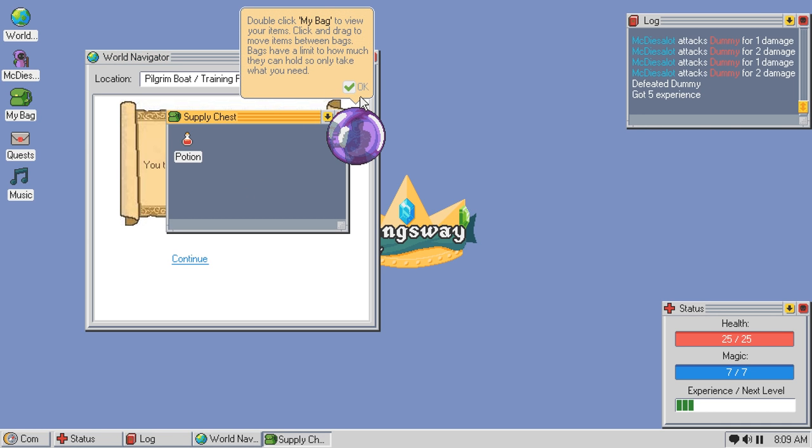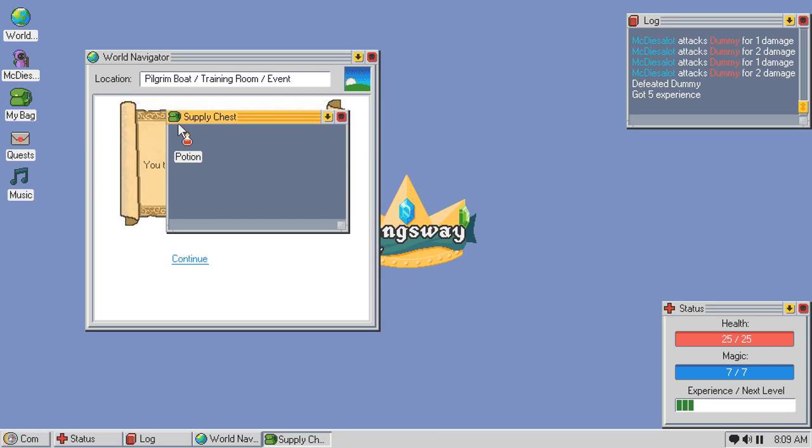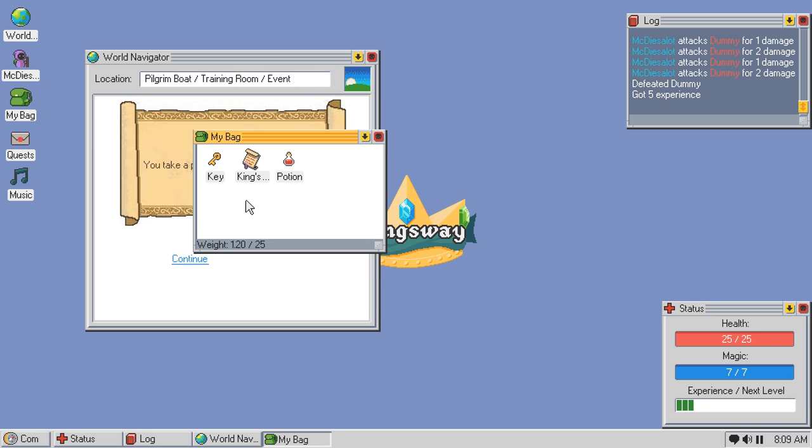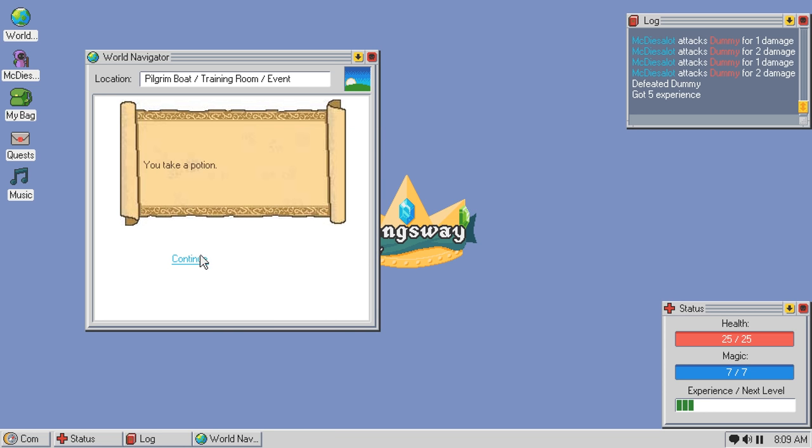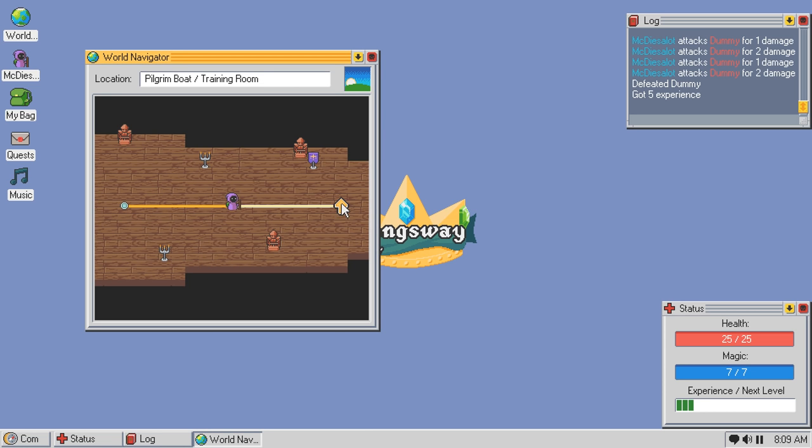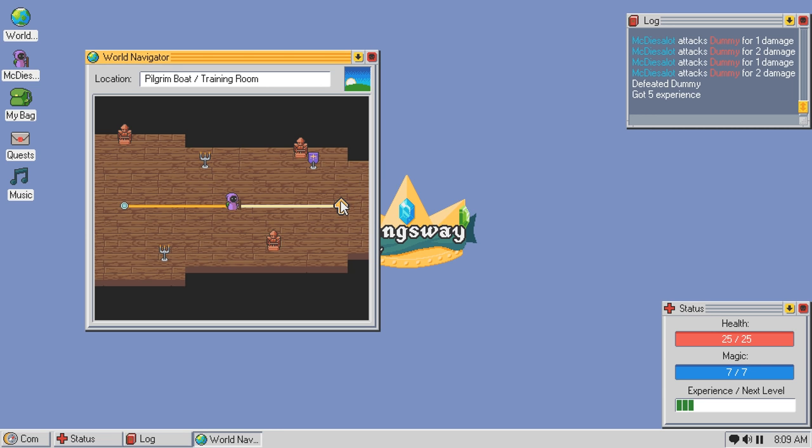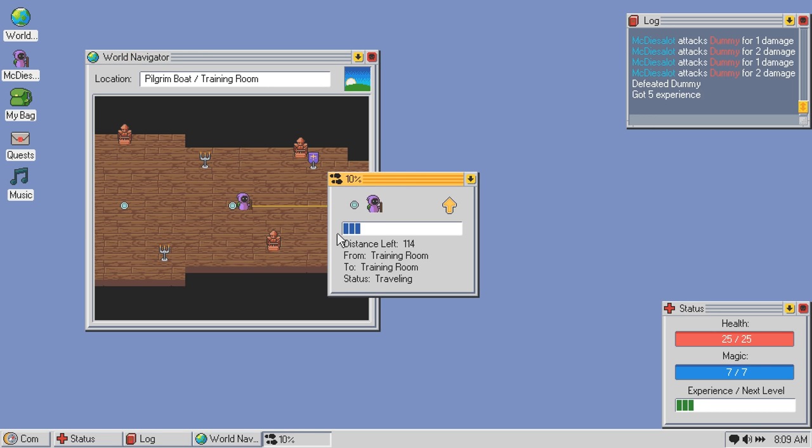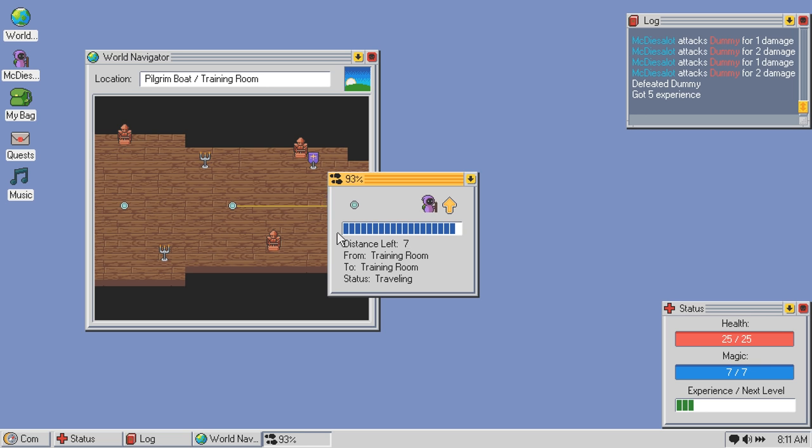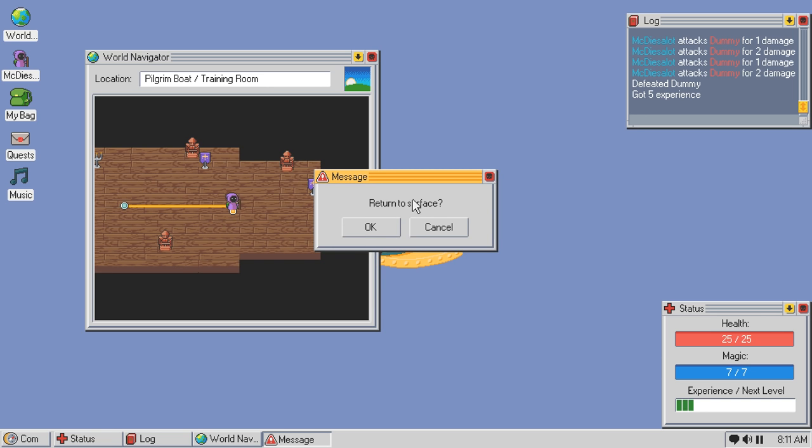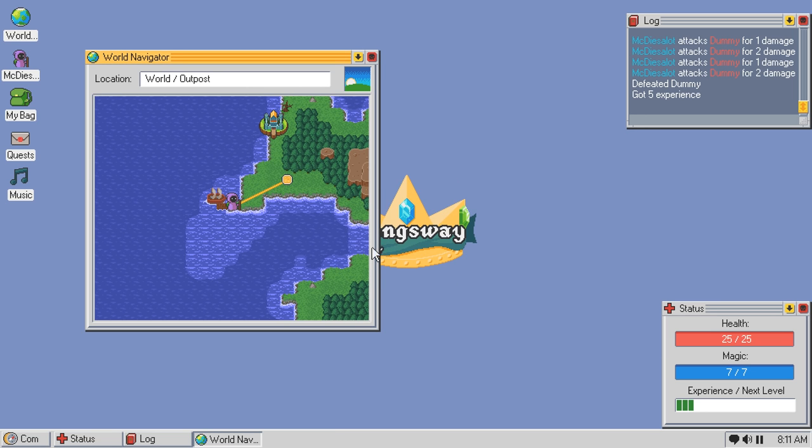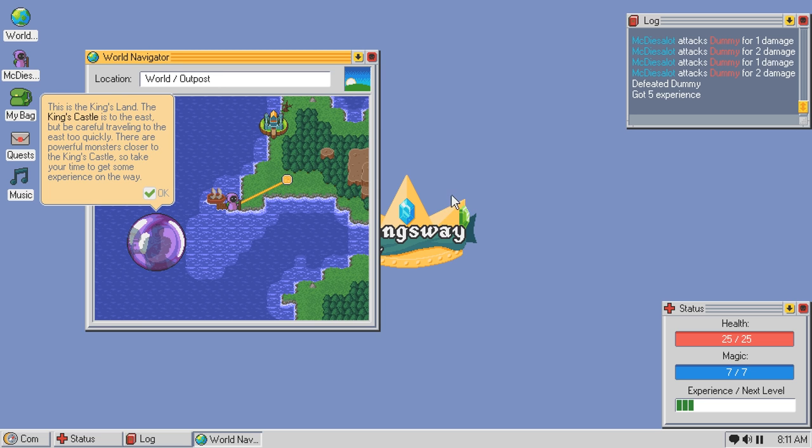Bet you there's a mod that replaces the purple circle with clippy. I'm surprised there wasn't an option built into the game. There's a supplies chest. There's a sign next to the chest that reads, One free potion per adventurer. Take a potion. Double click my bag to view your items. Click and drag to move items between bags. Bags have a limit on how much they can hold. So only take what you need.